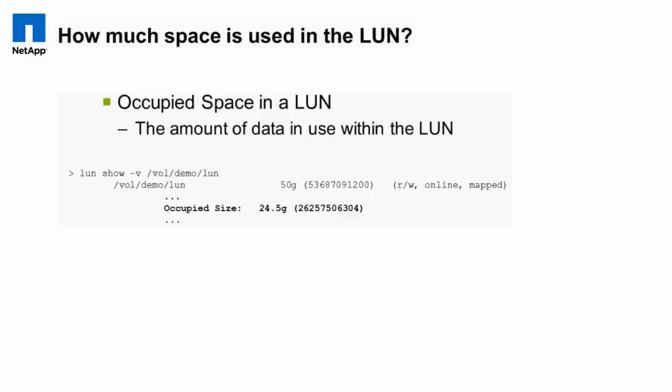Starting in Data ONTAP 8.0.1, we have the added output of the LUN occupied size in the lun show -v output. This part of the output doesn't change regardless of your privilege mode, whether you're in advanced, diag, or standard admin privilege mode. In this particular example, the LUN actually occupies 24.5 gigabytes when this command was run in the WAFL file system, but the LUN is designated as being 50 gigabytes. That's available in ONTAP 8.0.1 and higher.